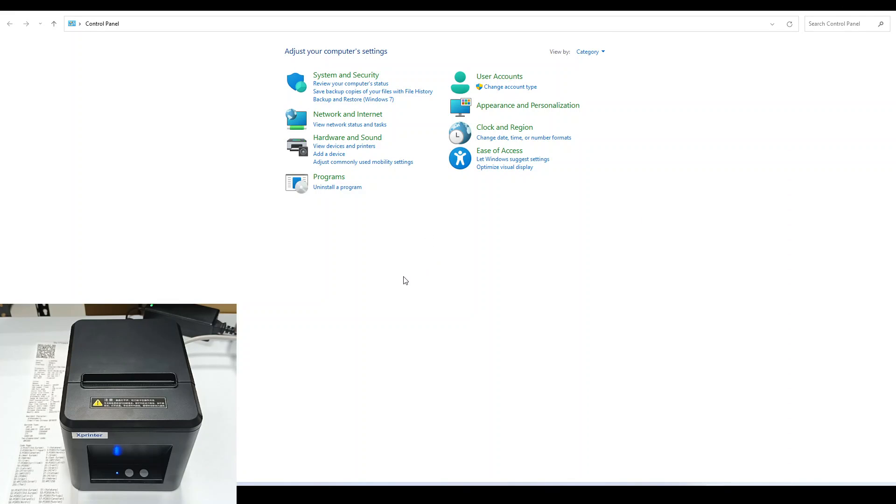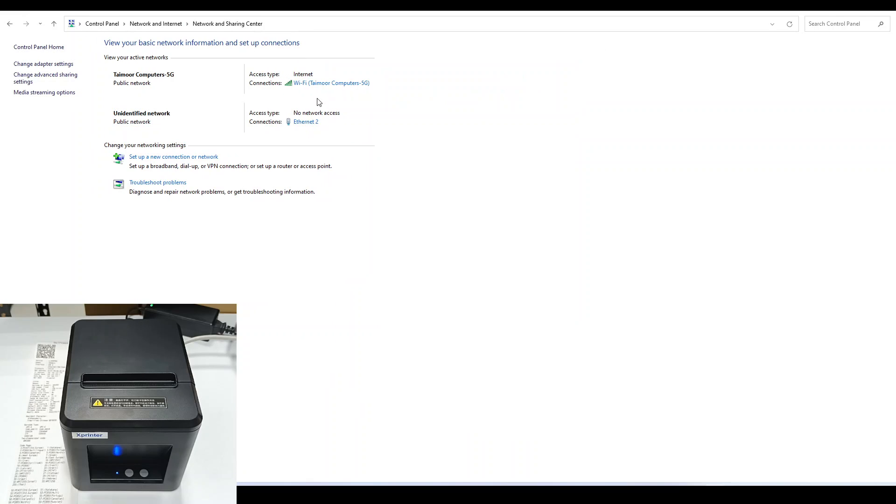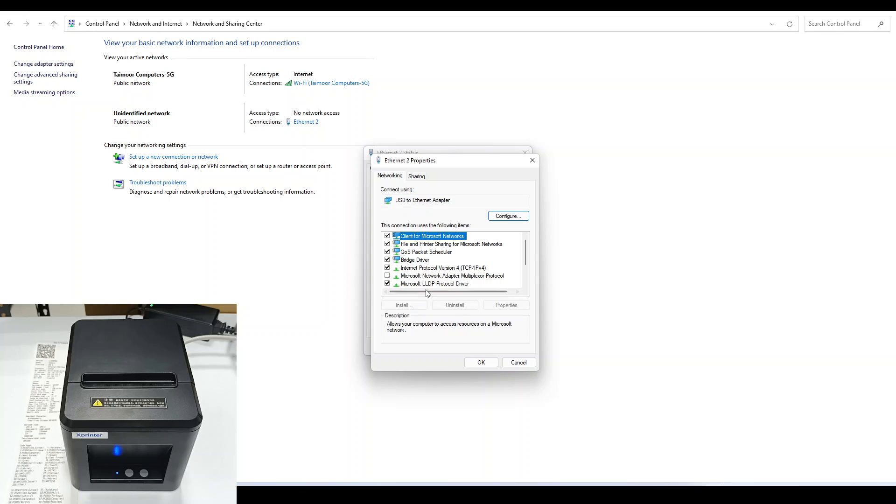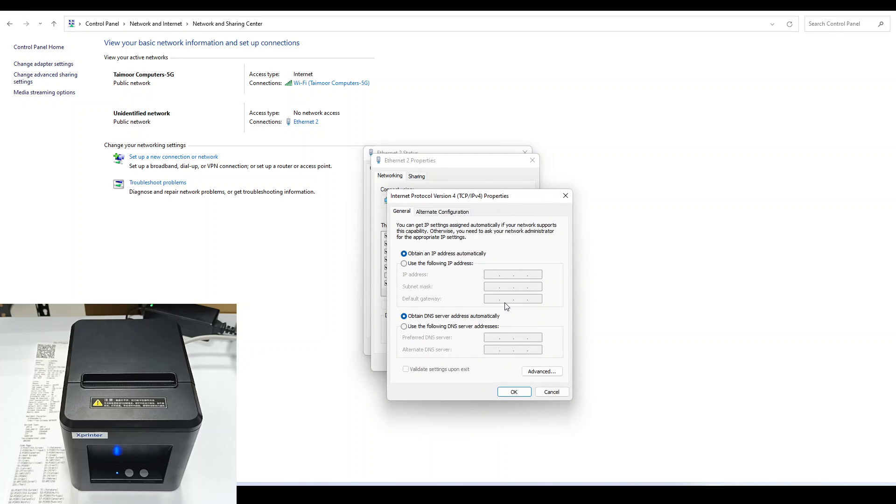First, go to Control Panel of your computer and go to Network and Internet. Open the Ethernet option, go to Properties, and open Internet Protocol Version 4 TCP/IP. Open the properties.